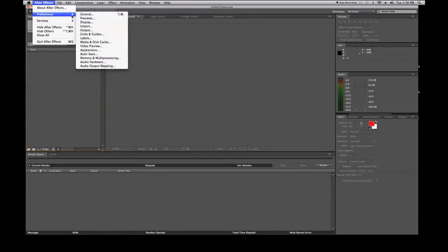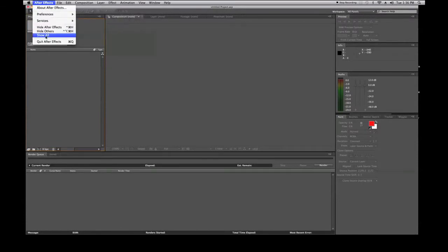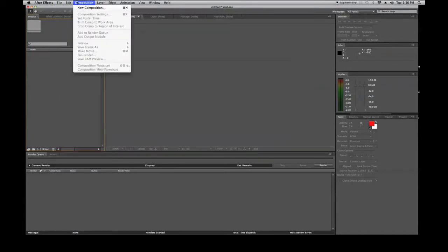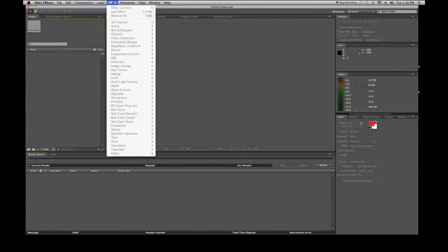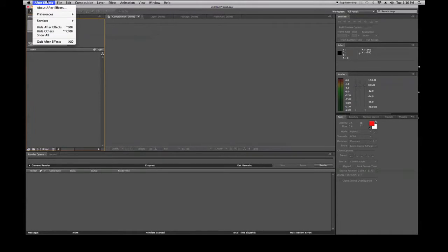Further down the After Effects menu you'll find Services, Hide After Effects, Hide Others, Show All, and Quit After Effects. Notice that there are hotkeys listed for almost every single function across all menus — these are very important to know and memorize, so try your best to do that.